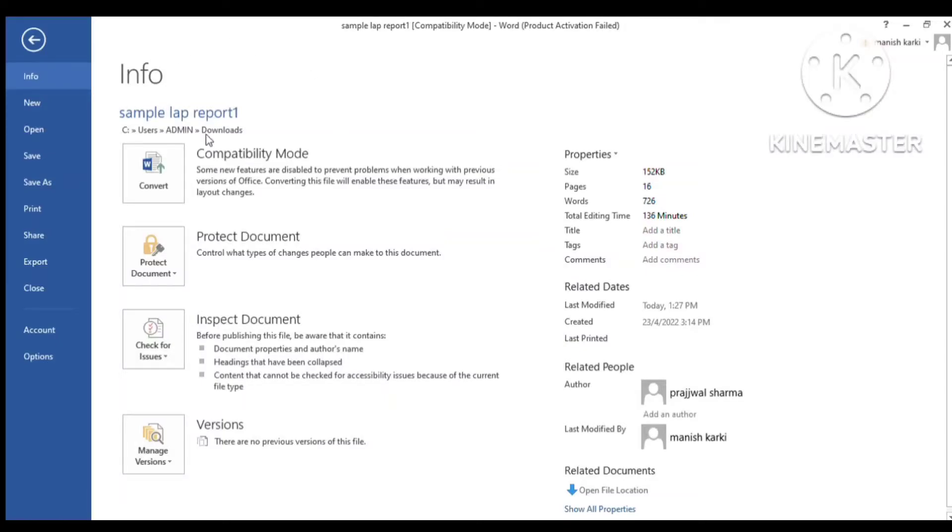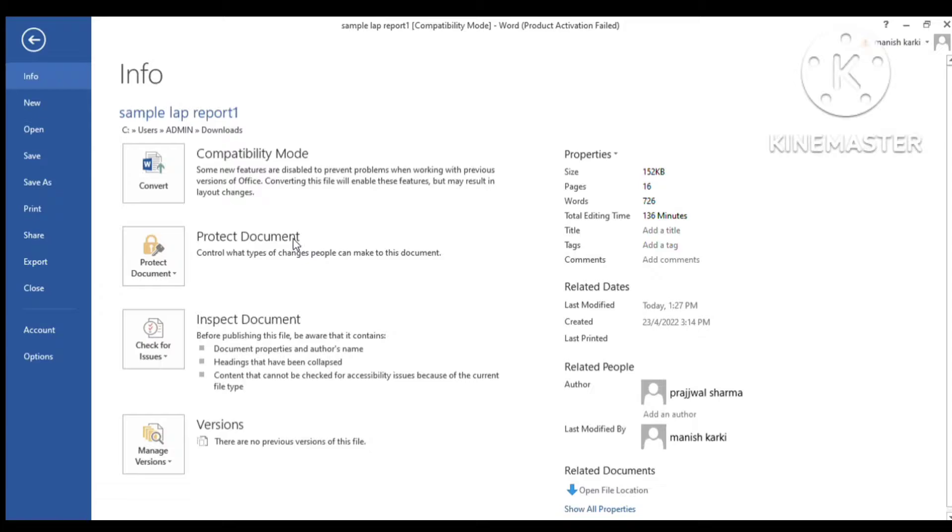Welcome to our channel. Today we are going to learn about how to prepare a lab report correctly. First, we'll discuss the topics which must be contained in the report. Let's see how a simple lab report looks.